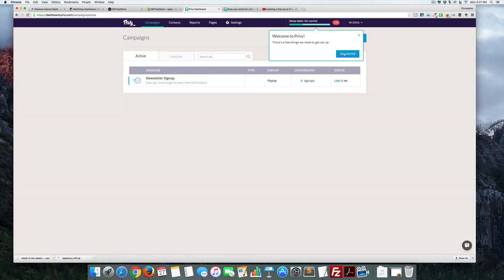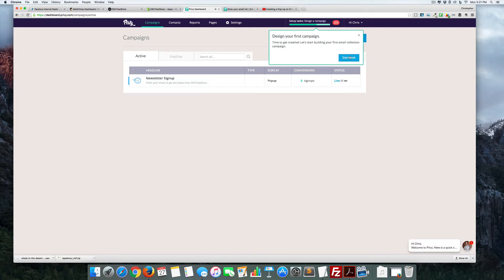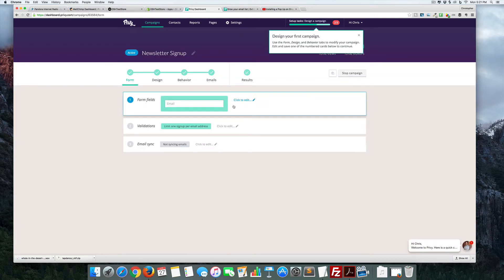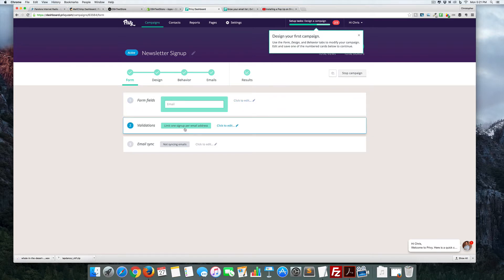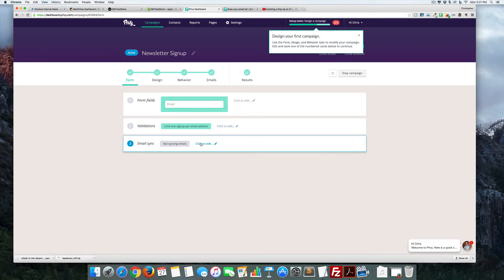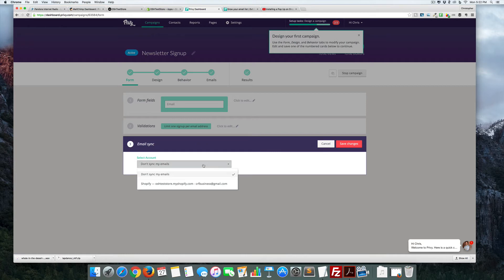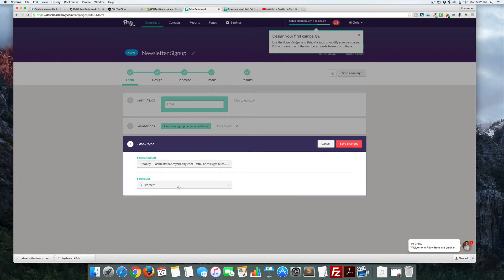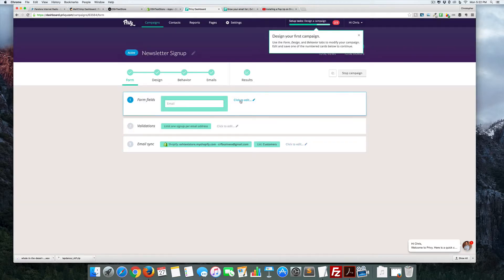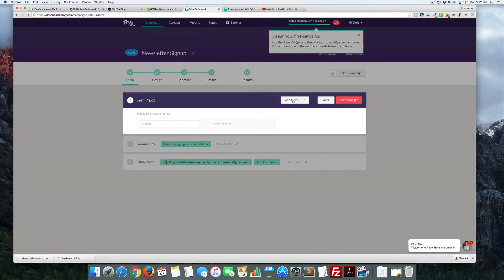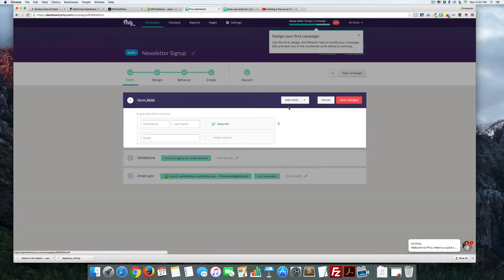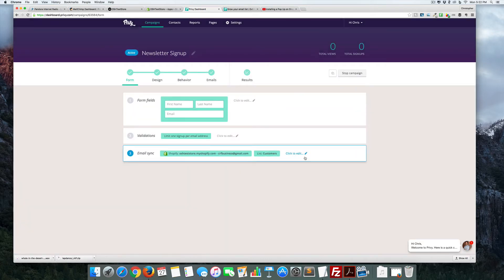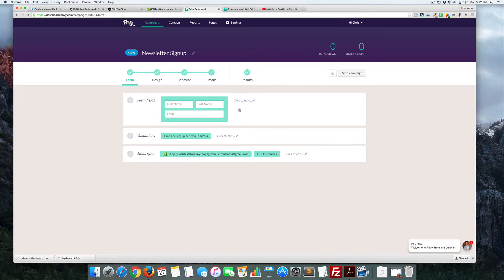Great, so I'm signed up here and it walks us through this entire part. A form field is just going to be email. We can actually add more if we want. We want to sync this and we want to add in name as well, save changes, and we are there.